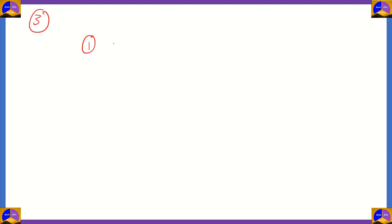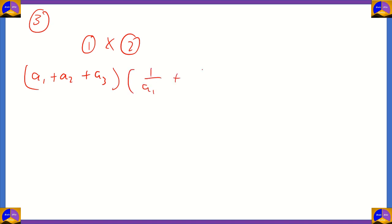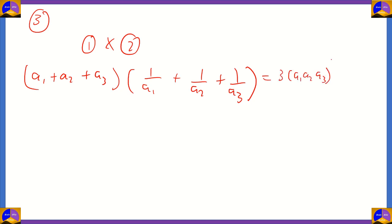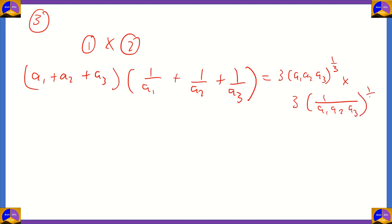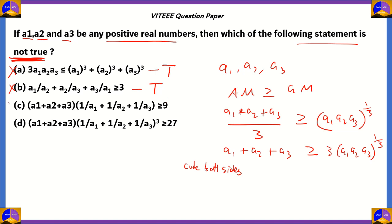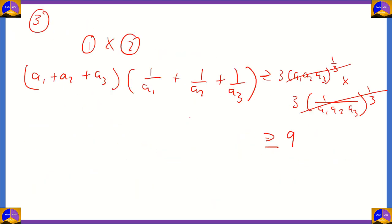For option C, we multiply the results from options A and B. (a1+a2+a3) times (1/a1+1/a2+1/a3) equals 3·(a1·a2·a3)^(1/3) times 3·(1/(a1·a2·a3))^(1/3). The cube-root terms are multiplicative inverses and cancel, leaving 3 times 3 equals 9. So statement C is also true, making option C incorrect as an answer.